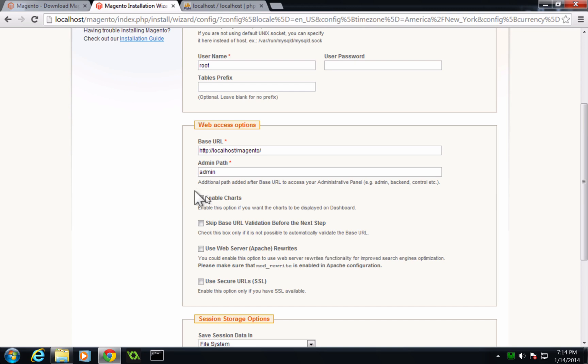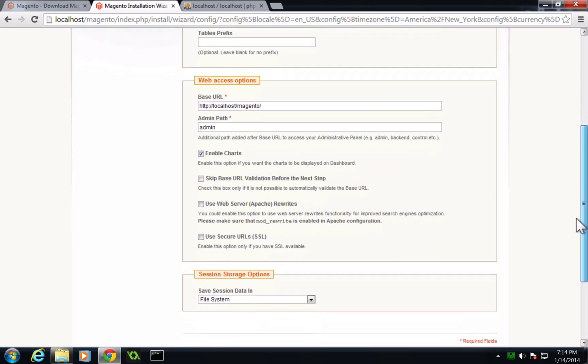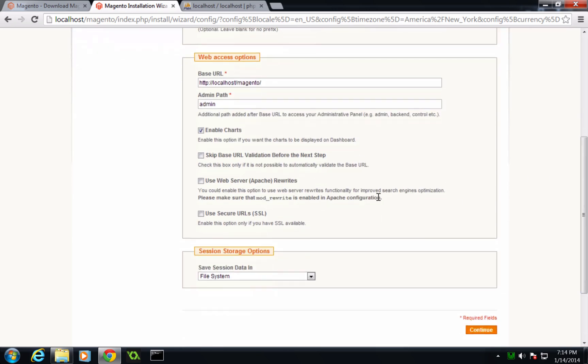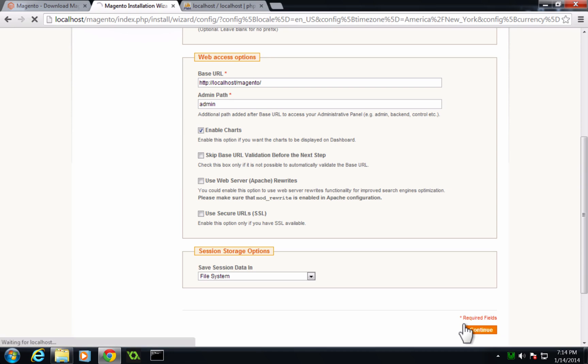And now I do want to enable charts. And I don't need to check anything else. We don't have an SSL. This is just a basic install here. And we want to save session data in our file system. Everything sounds good. So let's click continue.